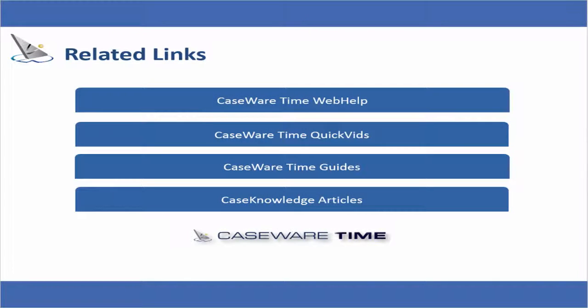This concludes our QuickFid on filtering reports in Caseware Time. Thank you for watching Caseware QuickFids.